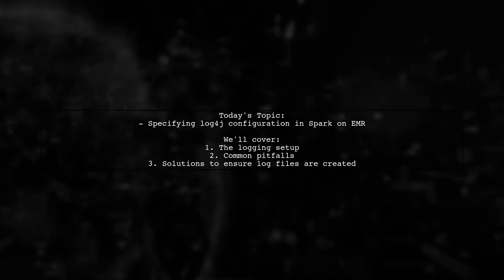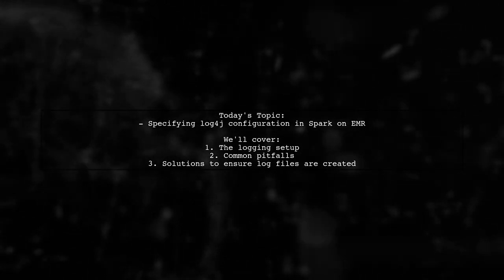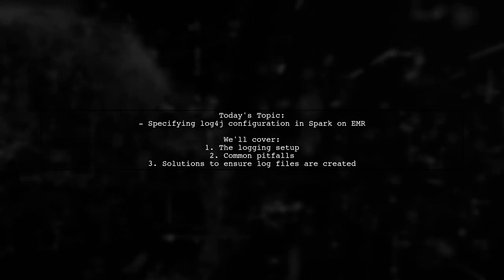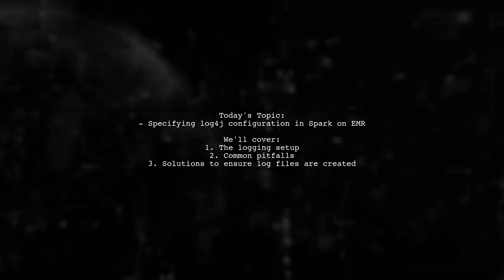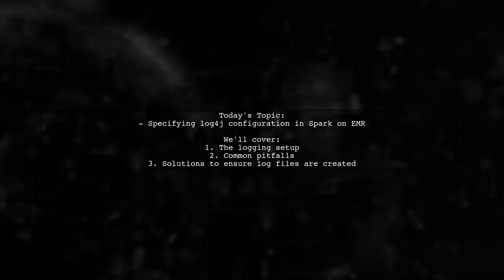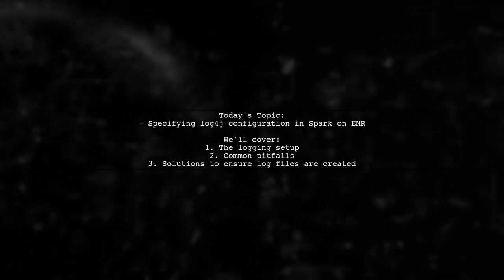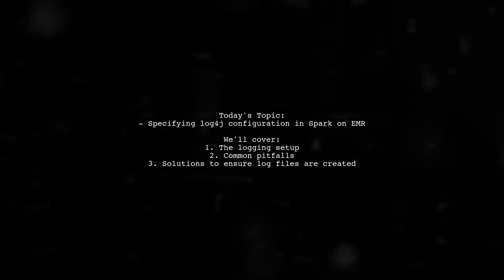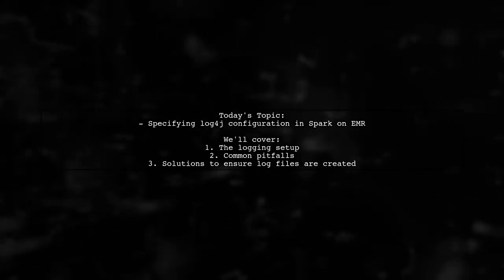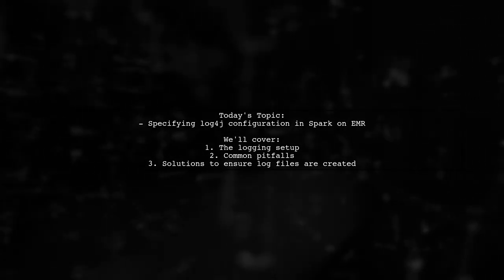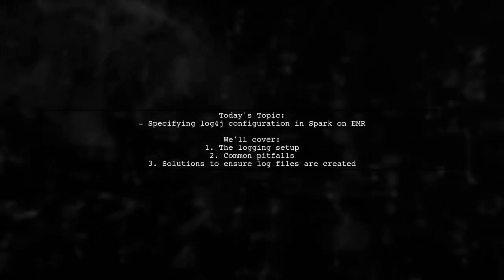Our viewer is trying to run a Spark job, but is facing an issue with logging. They've set up their Log4J configuration, but while they can see logs in the console, the expected log file isn't being generated. Let's dive into the details and find out what might be going wrong.